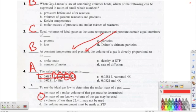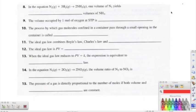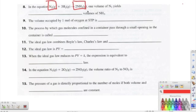Skipping down to number eight: in the equation where nitrogen plus hydrogen gas produces ammonia, one volume of nitrogen yields how many volumes of ammonia? We look at nitrogen and ammonia and see a one-to-two ratio, so it produces two volumes of ammonia. Number nine: the volume occupied by one mole of oxygen at STP — this is the molar volume — it is always 22.4 liters.